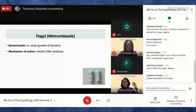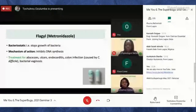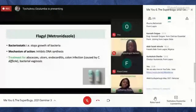Clinically, Flagyl has been prescribed for a range of conditions such as abscesses — where bacteria form pus in organs like the stomach or reproductive tract — as well as ulcers, endocarditis, colon infections caused by a bacteria known as Clostridioides difficile, and bacterial vaginosis, which is a bacterial infection of the vagina.